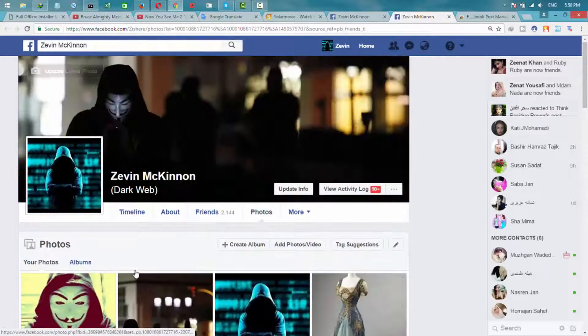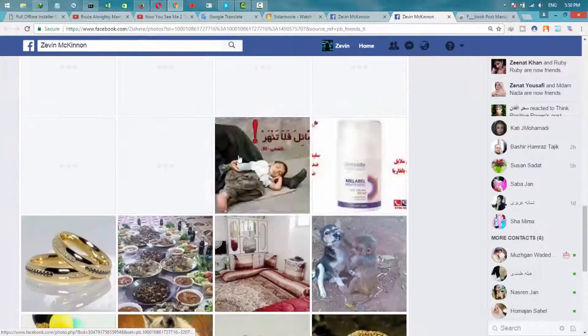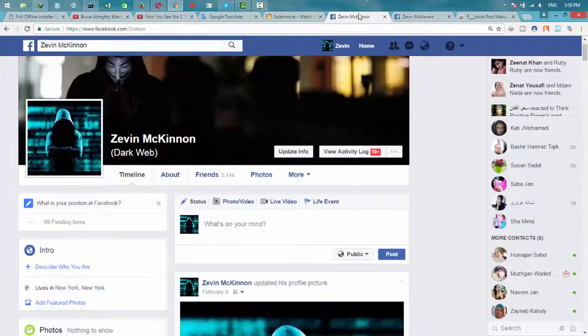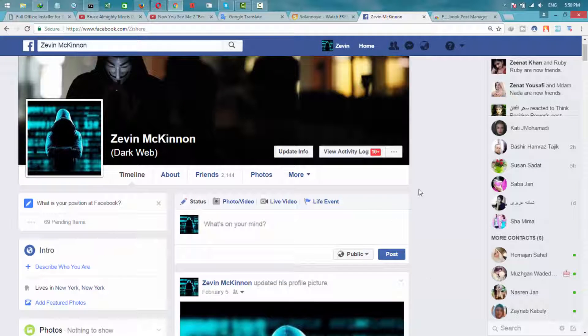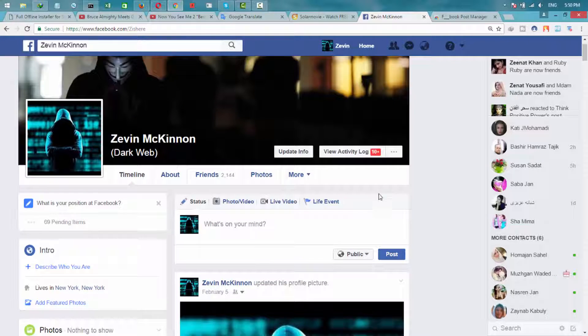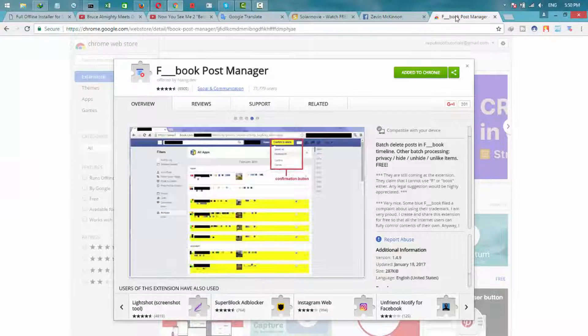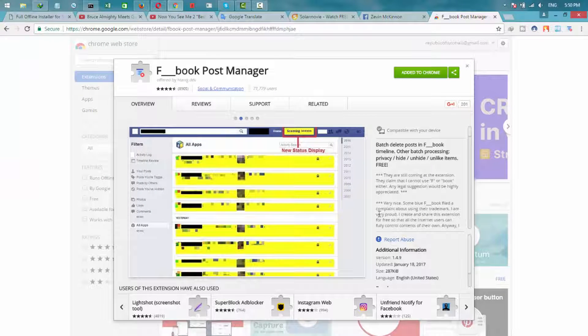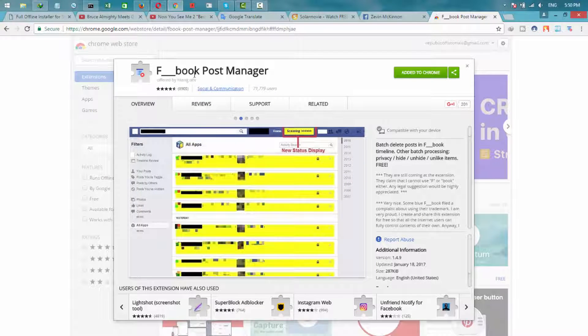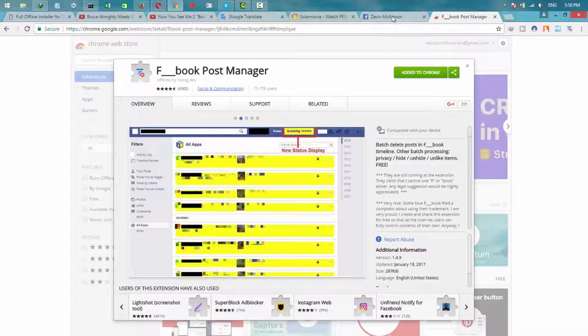This profile is hacked and I want to remove everything from this profile at once. So to do it, first of all, go and download this Chrome extension. It's called FBOB Post Manager. Add it on Chrome. I already added it. I'll share the link in the description.